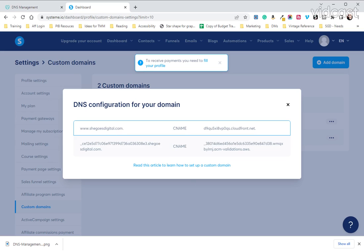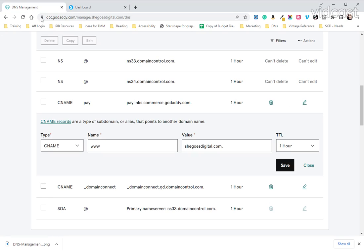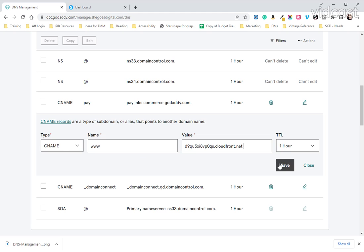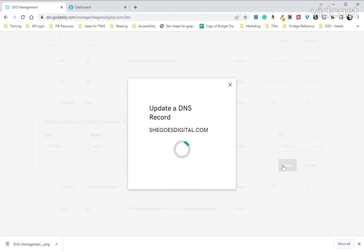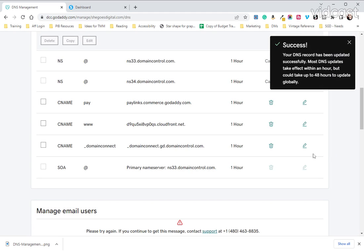And then we're going to come back to System.io. We're going to leave this alone. We don't need to touch this side. We're going to come back over here and copy this string of letters and numbers cloudfront.net. Then you are going to come over here and you are going to remove the value and then paste the value that you just copied and hit save.